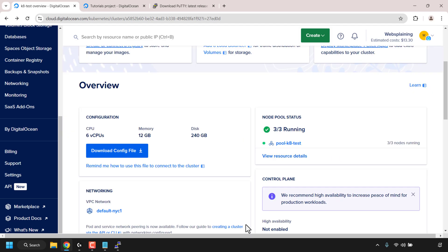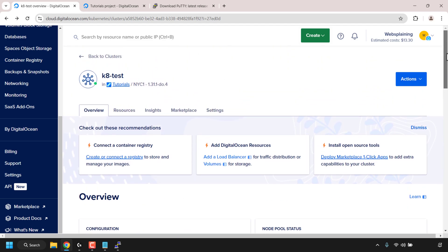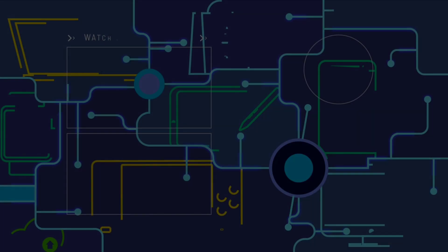That concludes this video on how to create Kubernetes K8 clusters on DigitalOcean. If you enjoyed this video, be sure to give it a like, comment down below, and most importantly subscribe to support the channel. I'll see you in the next video.